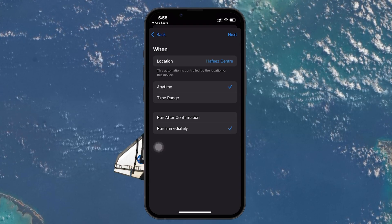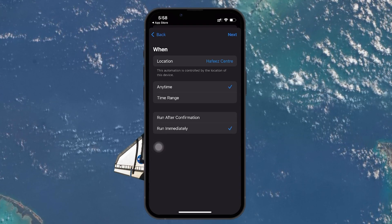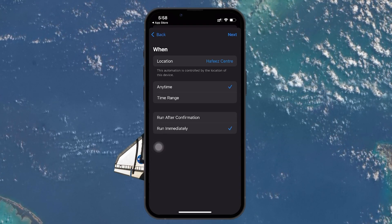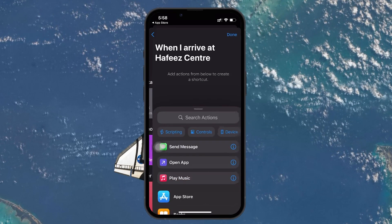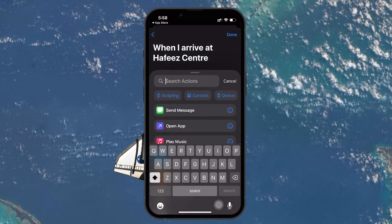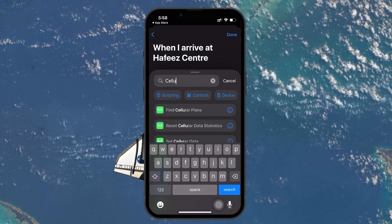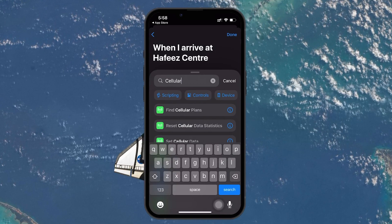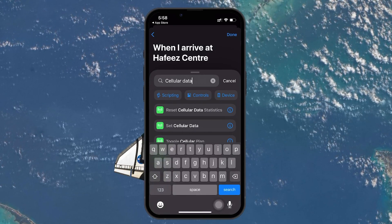Now let's add the action that will turn off cellular data. Tap on Add Action, and then in the search bar type cellular data. You will see an option called Set Cellular Data — select that.